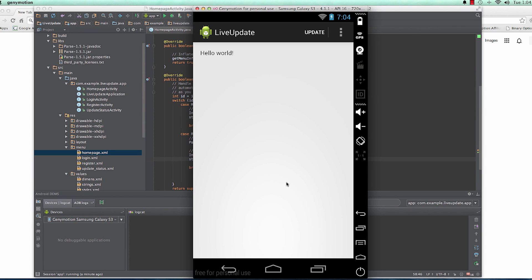In the next video we'll be talking about how to arrange our app. Now that we have the homepage, login, and register activities created, we're going to see how we want the app to work. When a user is not logged in, they'll be taken to the login page where they can log in or create an account. We'll see that in the next video.